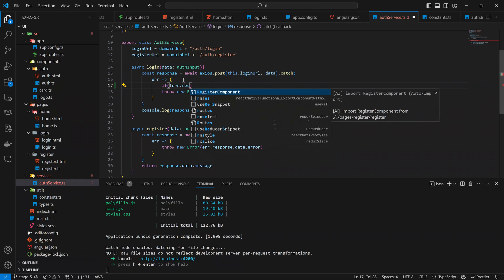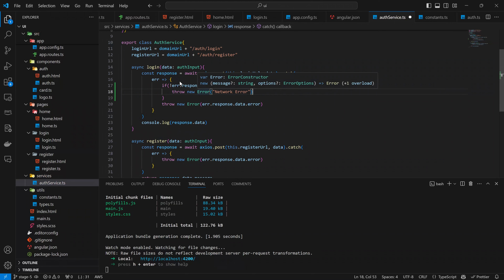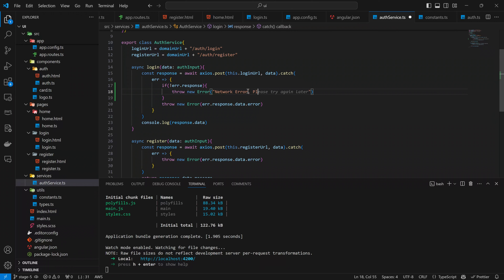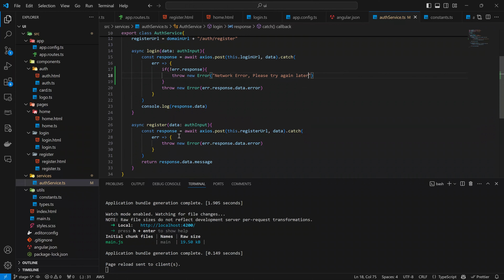We should only try to get that data if the response itself exists. One way we can check is: if not error.response, then we want to throw a network error — 'Network error, please try again later.' The reason why we would not have a response is if there's a network error. We can do the same thing for the register as well.